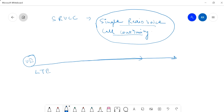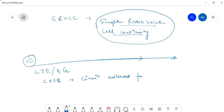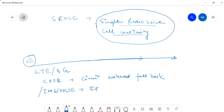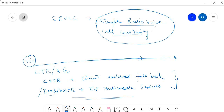In LTE or 4G technology, for voice calls we have two provisions: one is CSFB — Circuit Switched Fallback — and another one is IMS or VoLTE. IMS stands for IP Multimedia Services. These two provisions are there through which we can make a voice call in 4G.